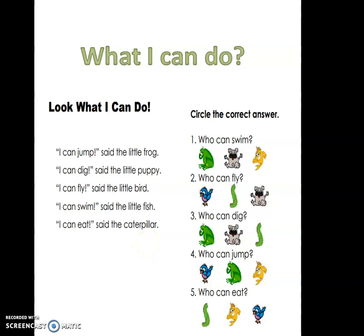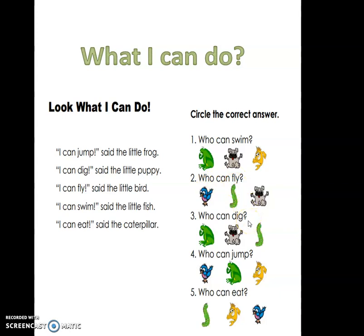Now let's move to the questions. Who can swim? Point out the answer. Who can fly? Who can dig? Who can jump? And who can eat?